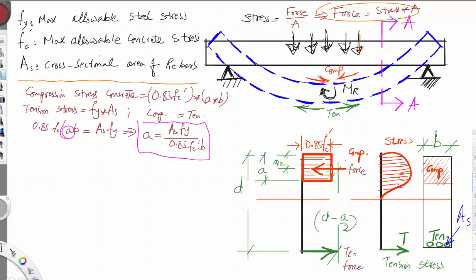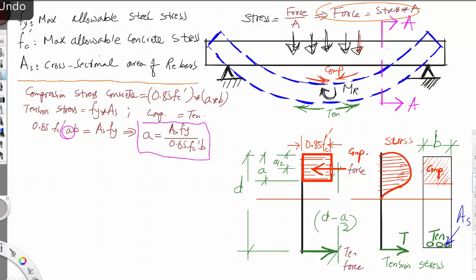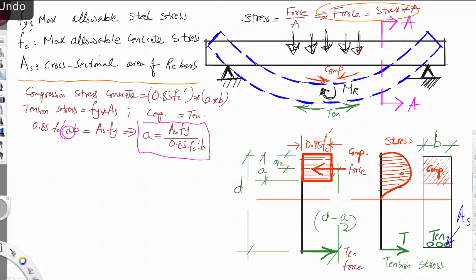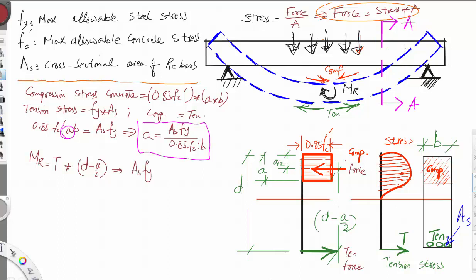The distance is determined as follows: A is the depth of the stress block, and D is the distance from the top of the compression zone to the center of the reinforcement. So the distance arm is D minus A divided by 2. The resisting moment MR equals the tension force multiplied by (D minus A/2), which is As × Fy × (D − A/2).